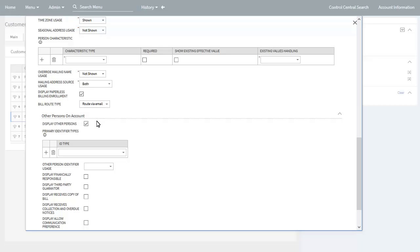You can also indicate if you want other persons that are linked to the account for the start service request to be displayed on a process flow. You can also define the primary identifier types that may be used for person searches for any additional persons you want to add to the account. Additionally, you can configure which specific predefined attributes, if any, may be updated with starting service for these additional persons.